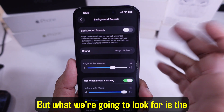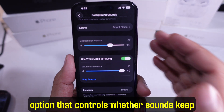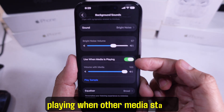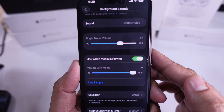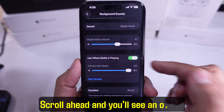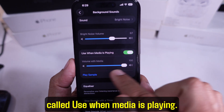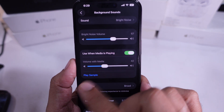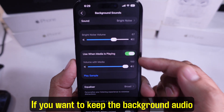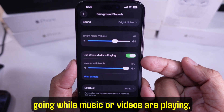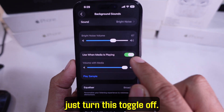But what we're going to look for is the option that controls whether sounds keep playing when other media starts. Scroll ahead and you'll see an option called 'Use when media is playing.' If you want to keep the background audio going while music or videos are playing, just turn this toggle off.